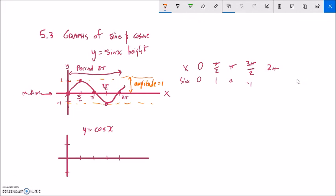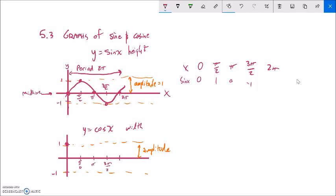Cosine is width, and at 0° we have maximum width. Using the same benchmark angles — π/2, π, 3π/2, 2π — cosine starts at 1 at 0°, comes down to 0, then down to −1, back up to 0, back up to 1, and repeats. Cosine is just a shift of sine by π/2 — 90 degrees. That's why cosine is the complementary sine. They're exactly the same if you're 90° off.